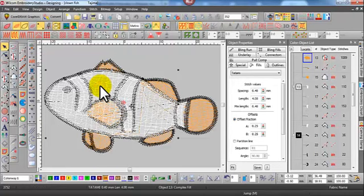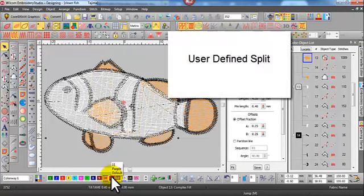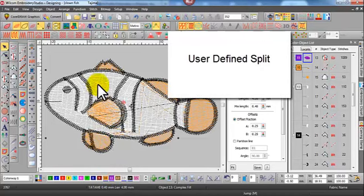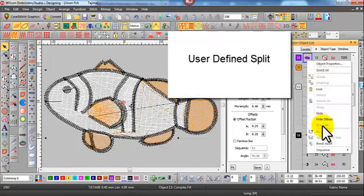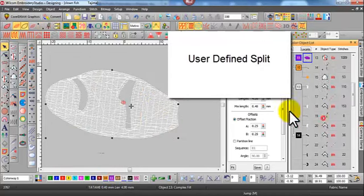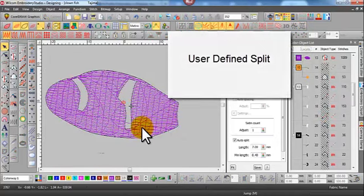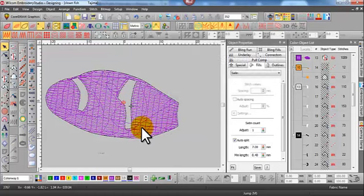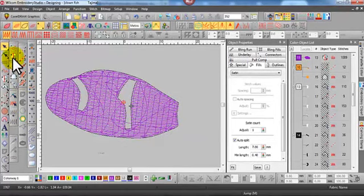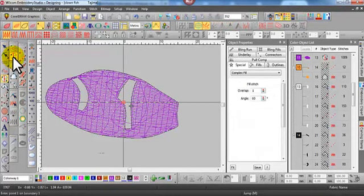Okay, the little clownfish here. Because with user-defined split you have to create the split as you're digitizing, I'll just isolate this part of the fish and duplicate it. So I'll just change the color so I can identify it and I'll digitize over the top of it.